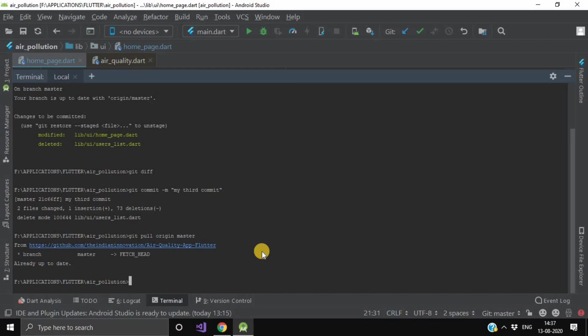Now after pulling this repository from our remote branch, now we will simply push or you can say we will simply commit our changes. We will simply write git push and again the remote name and branch name.